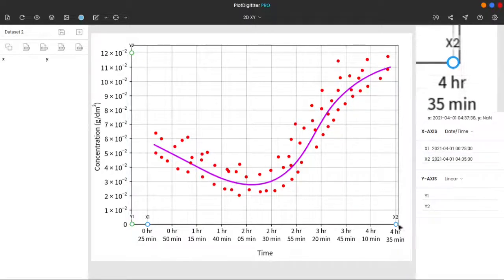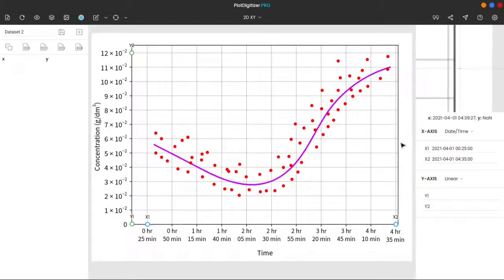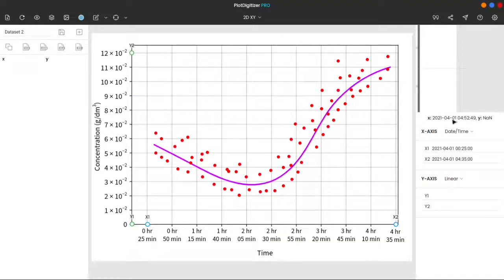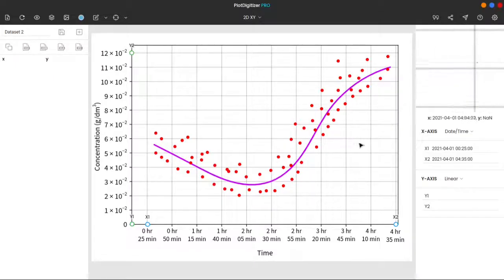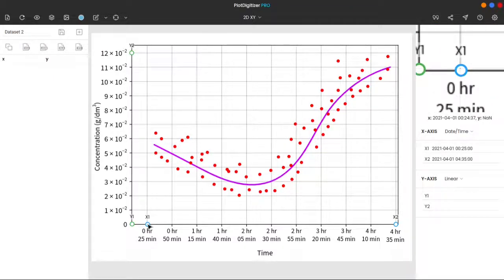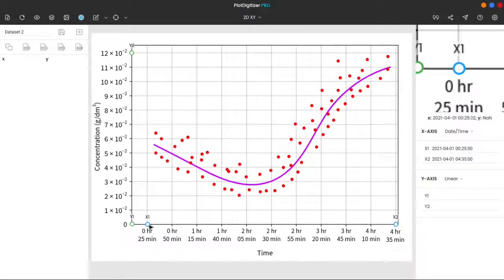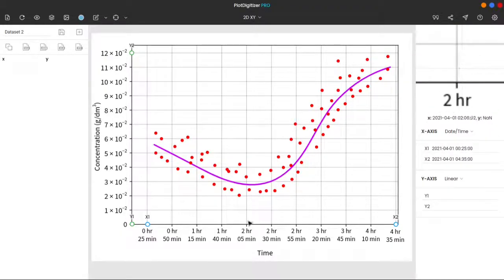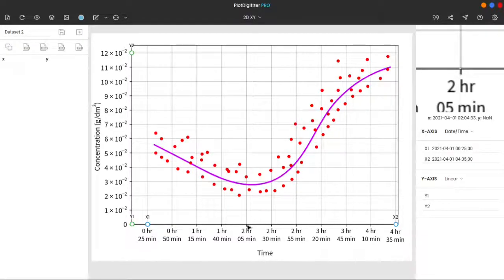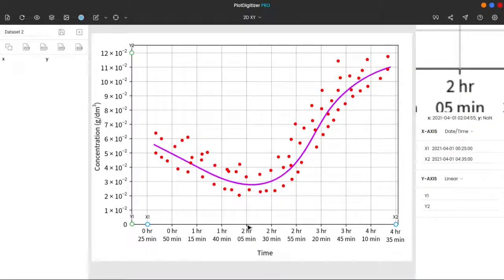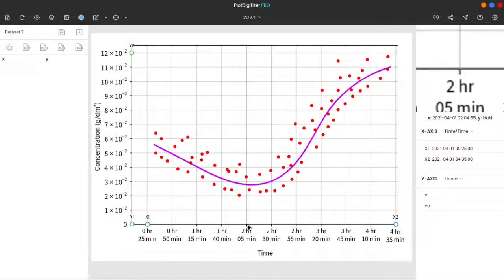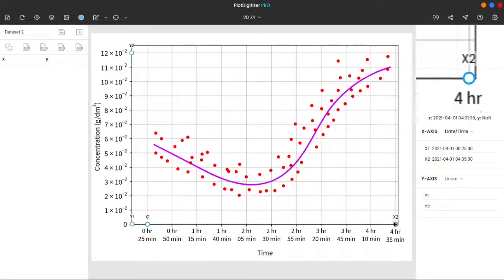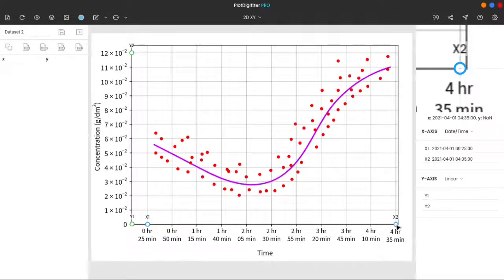You can see the real-time x-coordinate of the cursor beneath the zoom panel. Check over here. If I move the cursor over x1, the x-coordinate of the cursor is 0 hours, 25 minutes, and 0 seconds. If I move the cursor over here, it is 2 hours and 5 minutes. And if I move the cursor over x2, the x-coordinate of the cursor is 4 hours and 35 minutes.